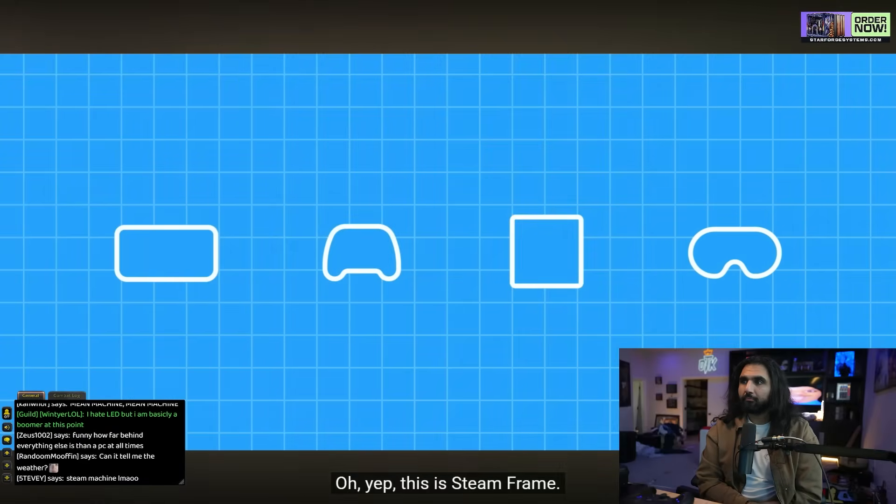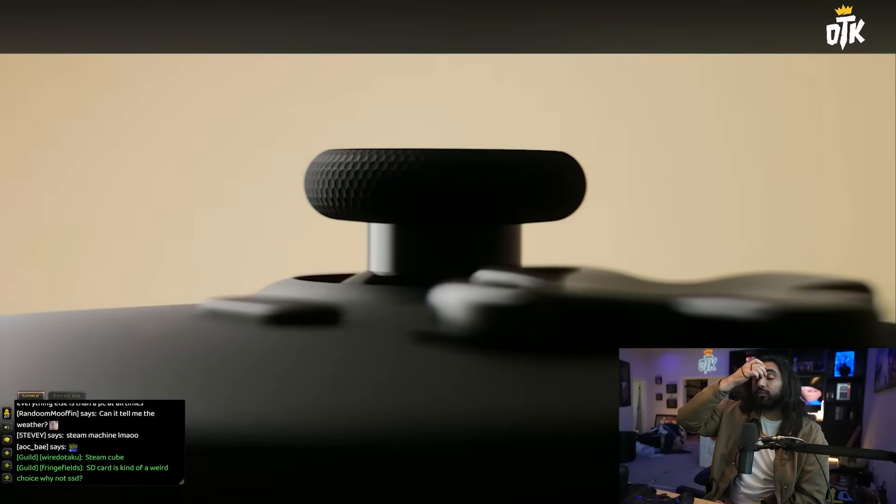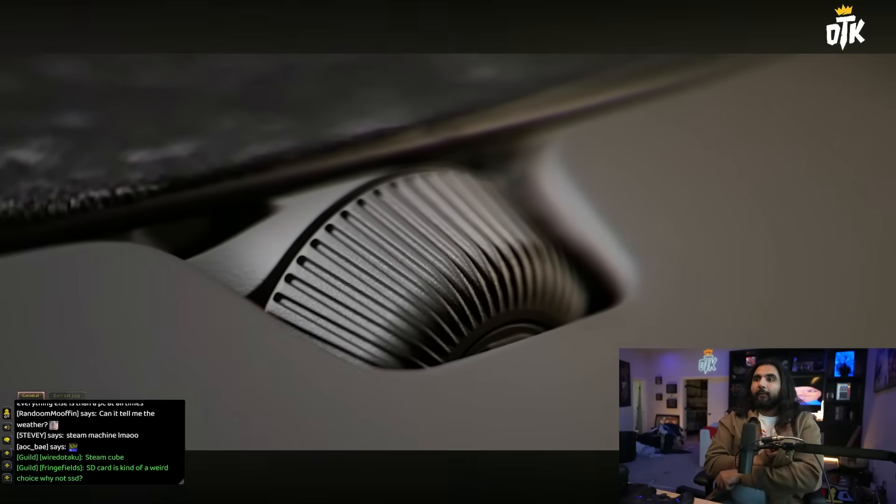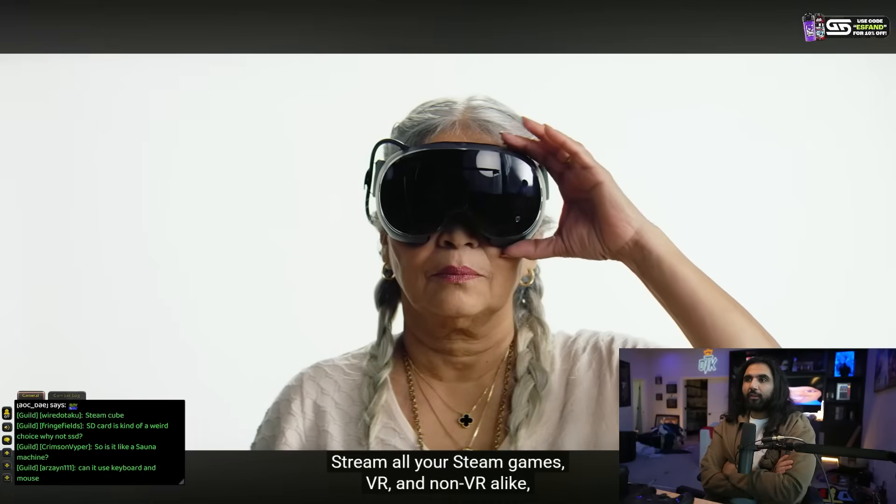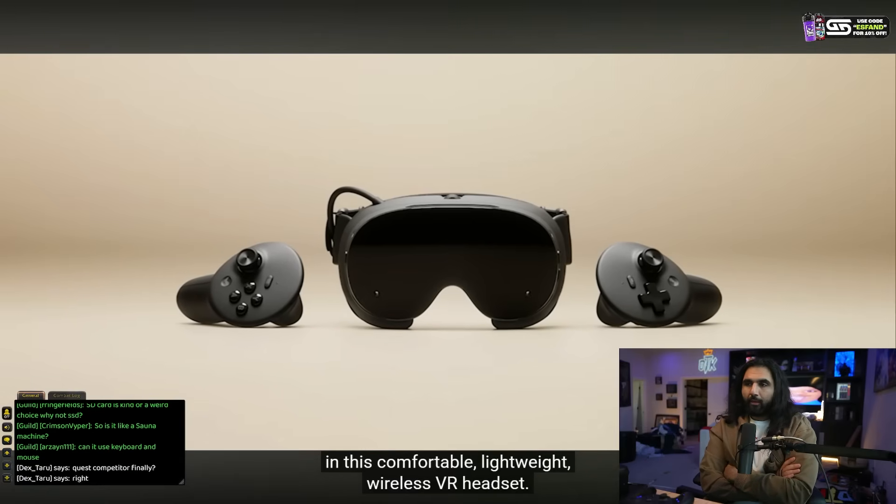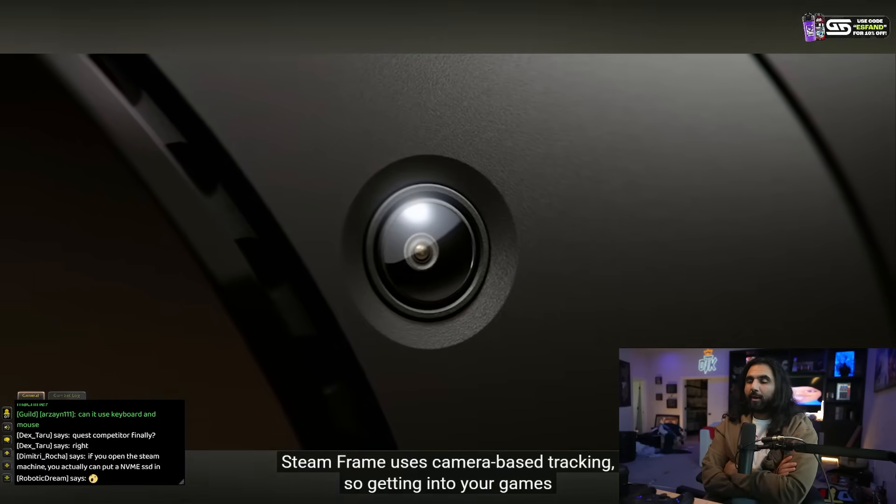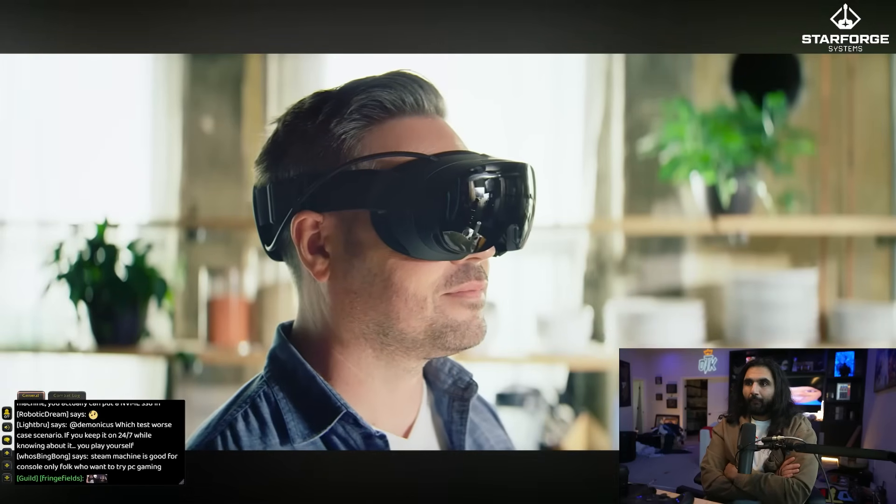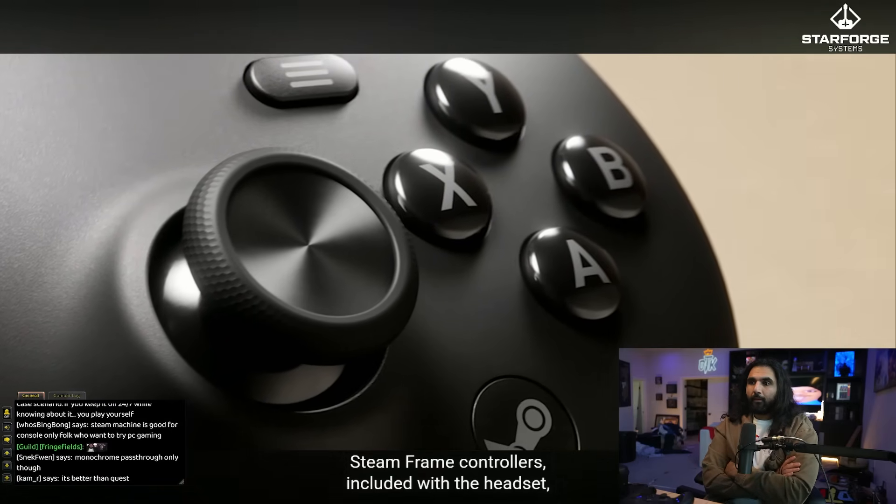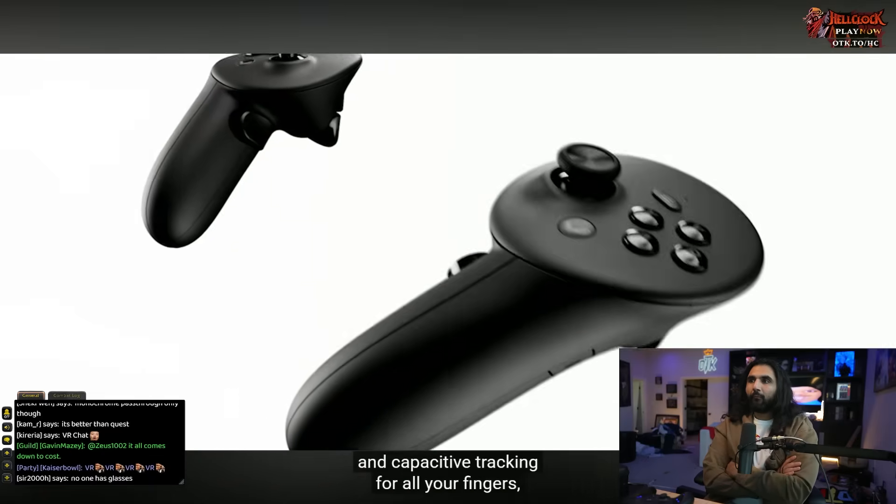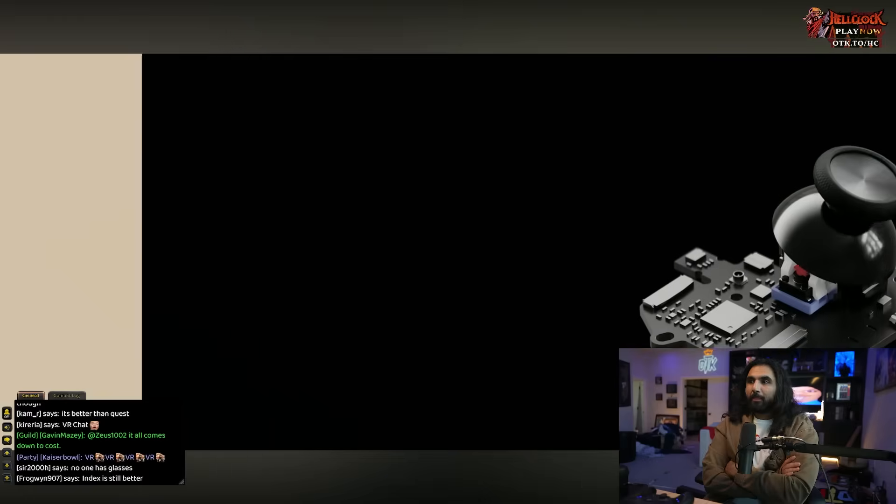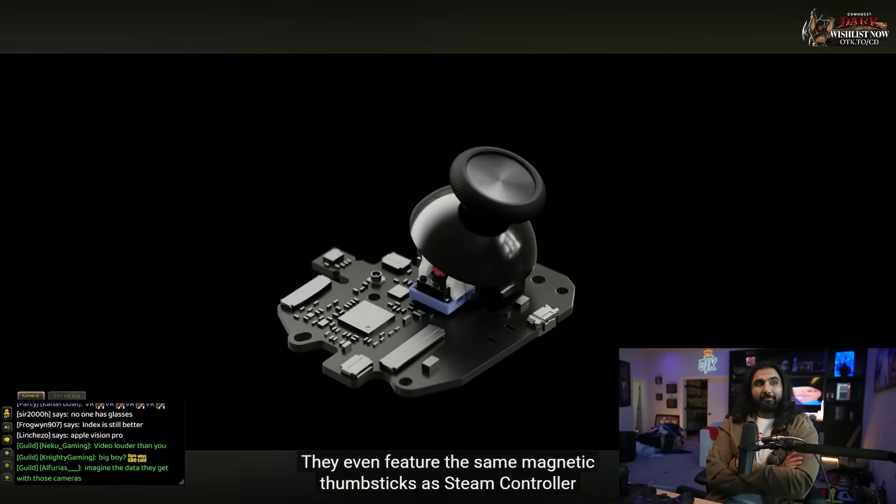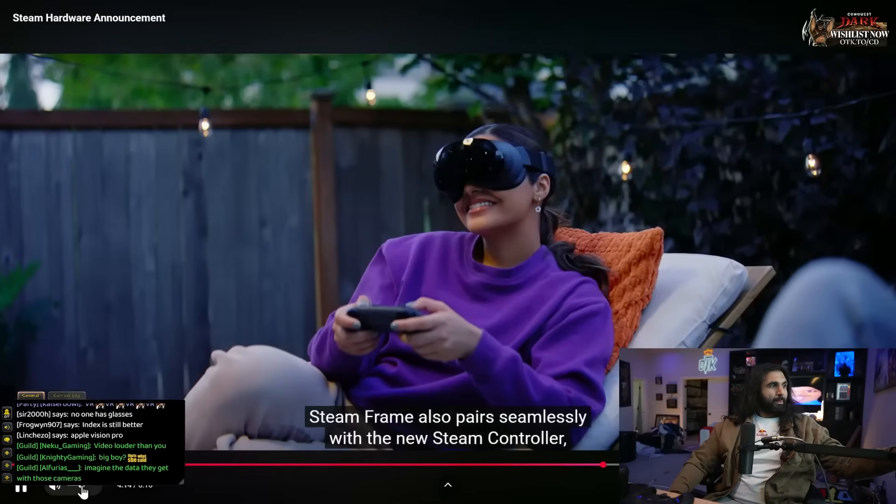This is Steam Frame. This is the big boy. I think Steam Machine is big too, but this is like the big boy. Because now you have a legitimate competitor to the MetaQuest. Steam Frame is Valve's next-generation VR hardware. Stream all your Steam games, VR and non-VR alike, in this comfortable, lightweight, wireless VR headset. Steam Frame uses camera-based tracking, so getting into your games is as easy as slipping on the headset and waking it up. Steam Frame controllers, included with the headset, are designed with all the inputs you need for your VR titles.